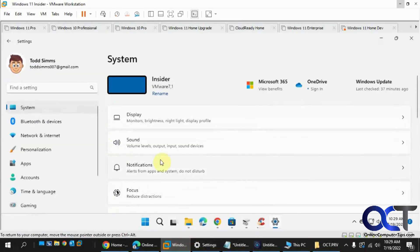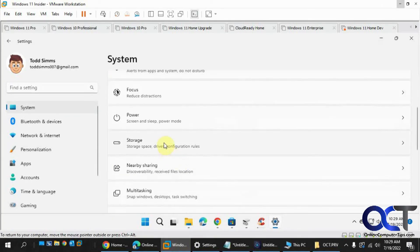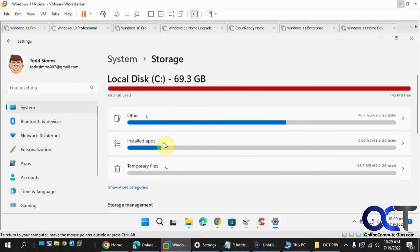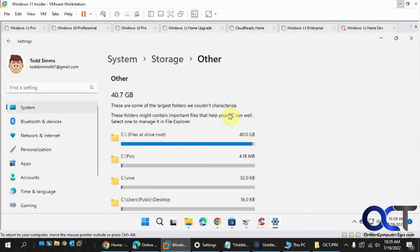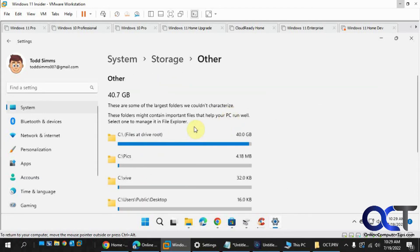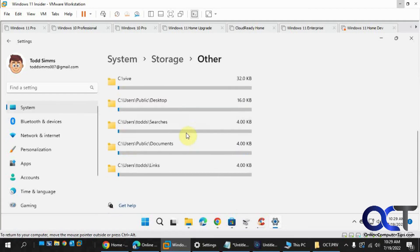And then same, we've got Windows 11 computer here, storage. And you can see the C drive here is almost full. And I could click on Other to see what kind of stuff is going on here.